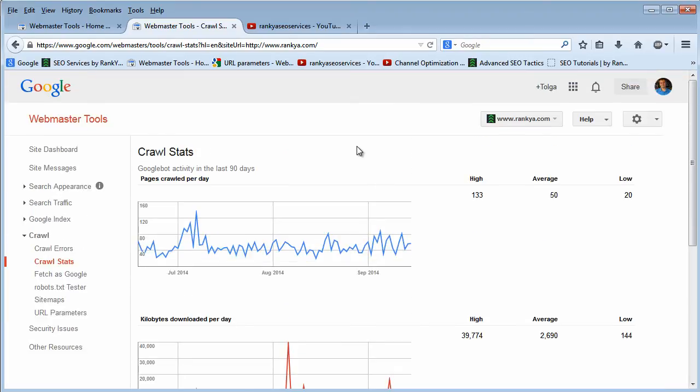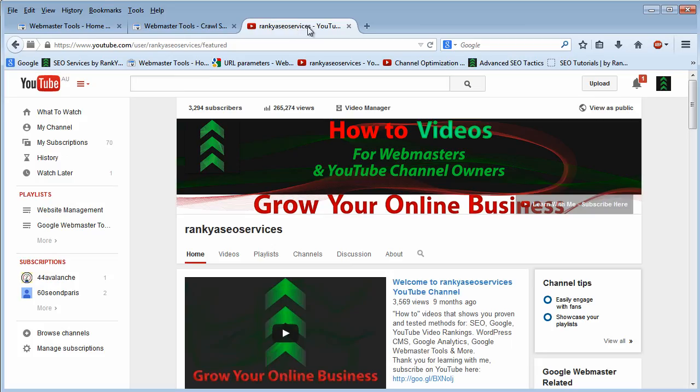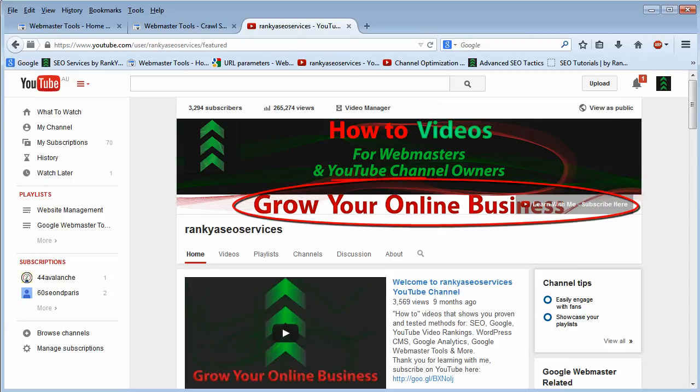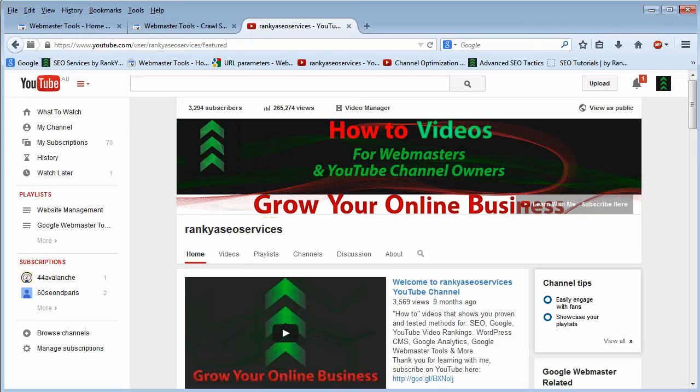I thank you very much for learning with me. If you haven't subscribed to Rank Your SEO Services YouTube channel, I encourage you to do so because I will be adding more useful videos for website owners like me and you. I'll talk to you in the next video session. I'll see you next time.